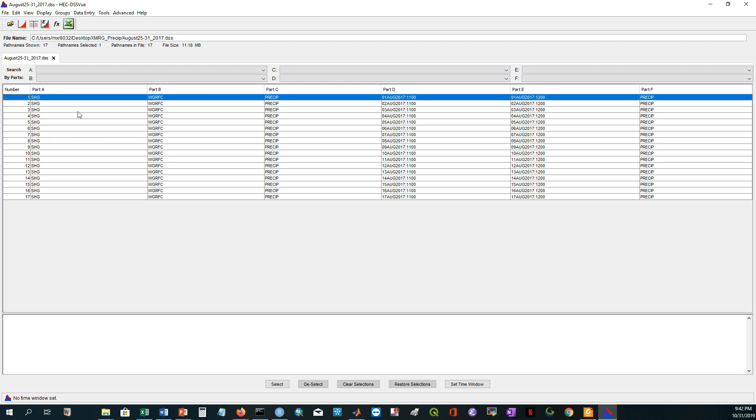Let's see what it has created here. If I click here and then see the part A, it is SHG. Part B, it is the WGRFC. Part C, it is PRECIP. And part D, it is specifying the time. Part E, it is also specifying the ending time. And then the last part F, it is also the PRECIP.